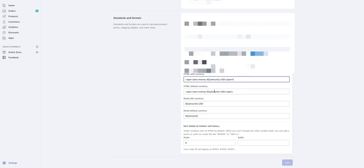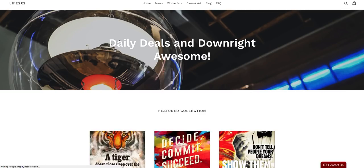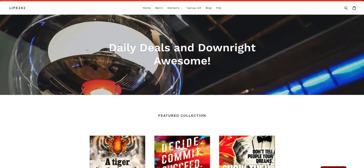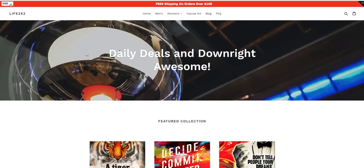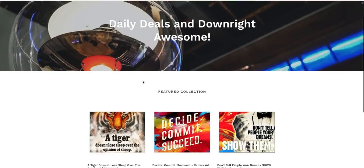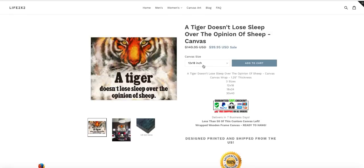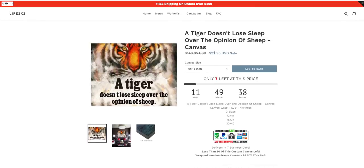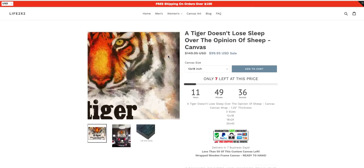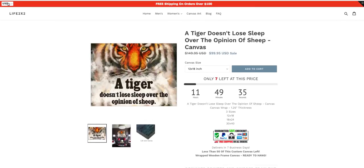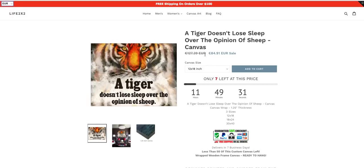And if you click right up here and go to a product page, you can see here it says $99 US sale. Now once that's done, you can easily and quickly change the dollar amount.